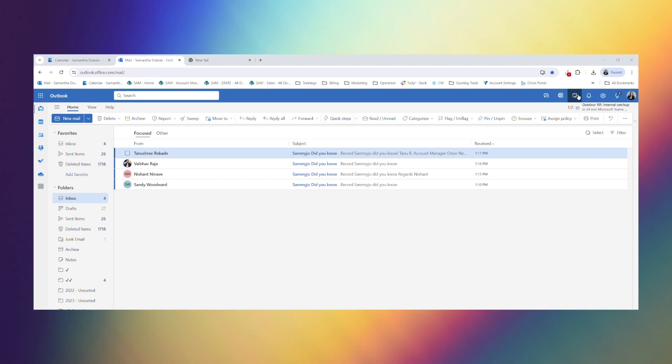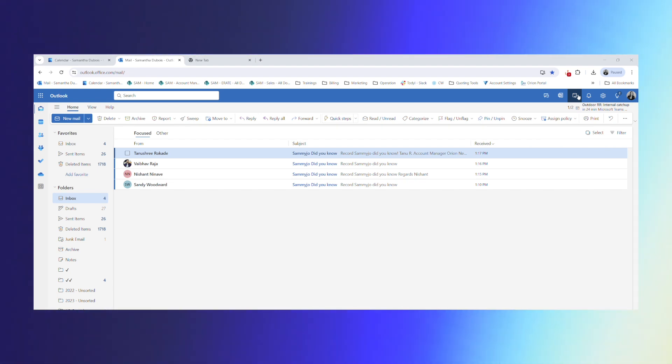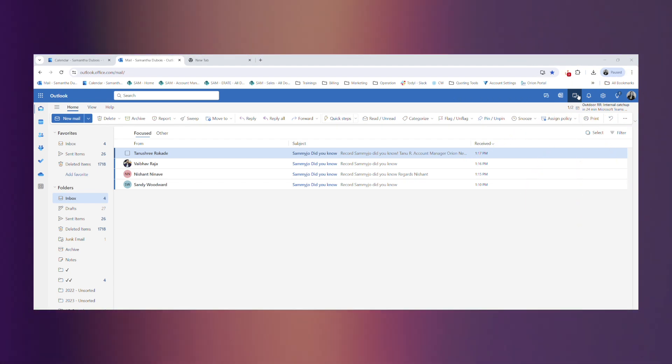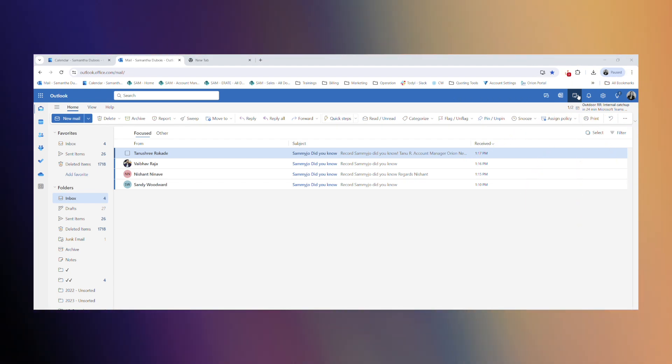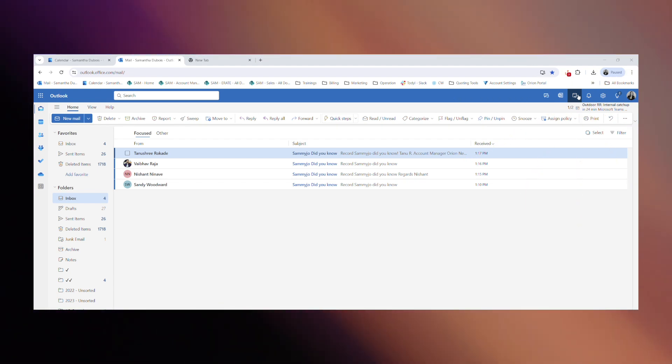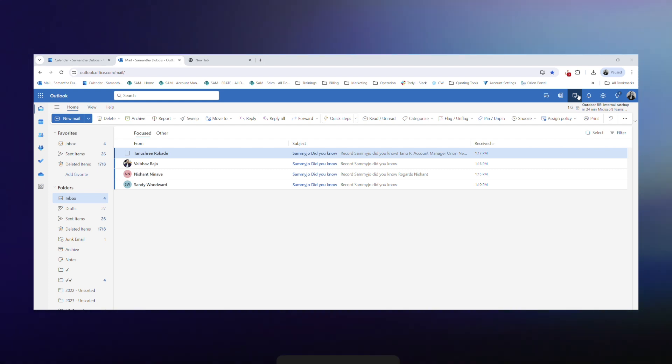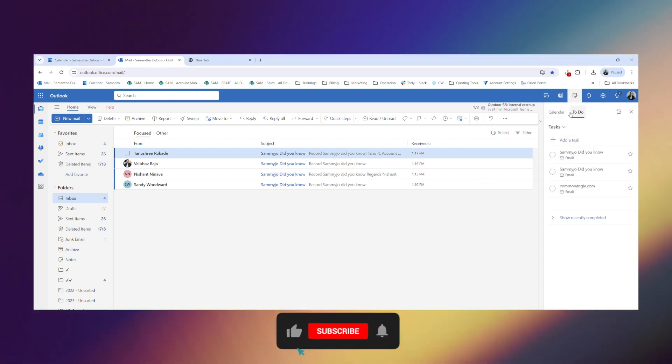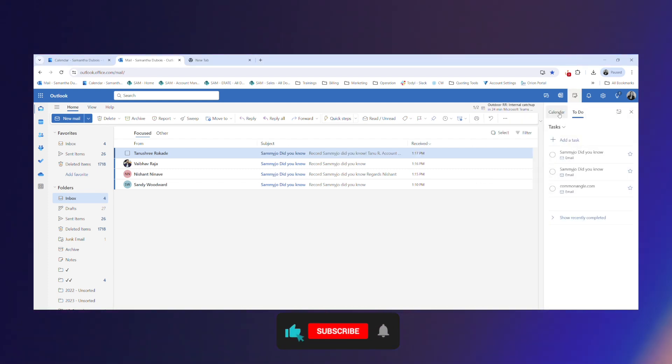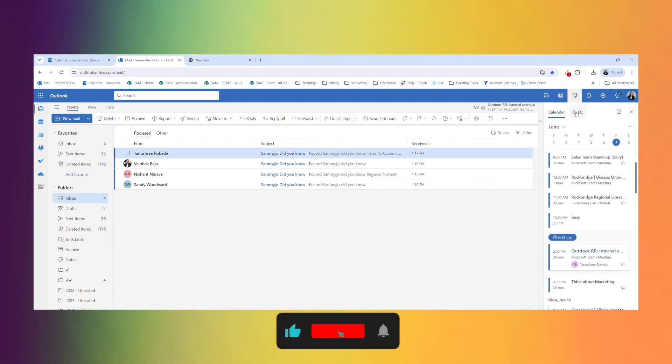You're going to go to your email, super simple, and if you click on the calendar with the check mark up at the top, that's going to bring up two different options for you. On the left it'll have calendar, on the right it'll have to-do.